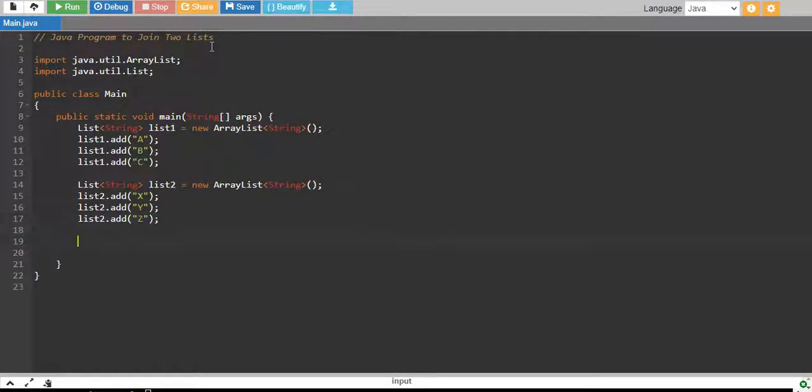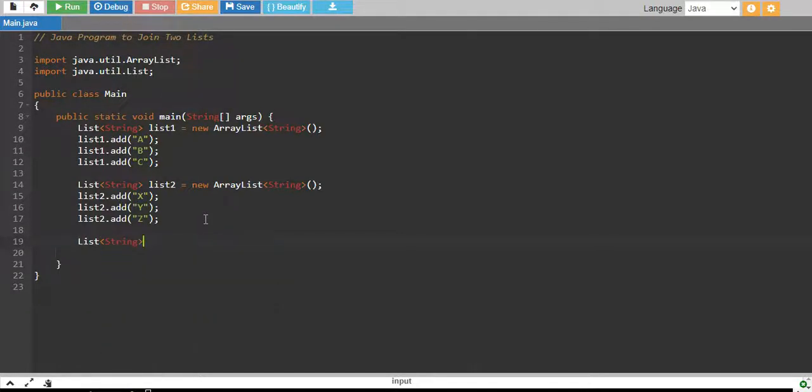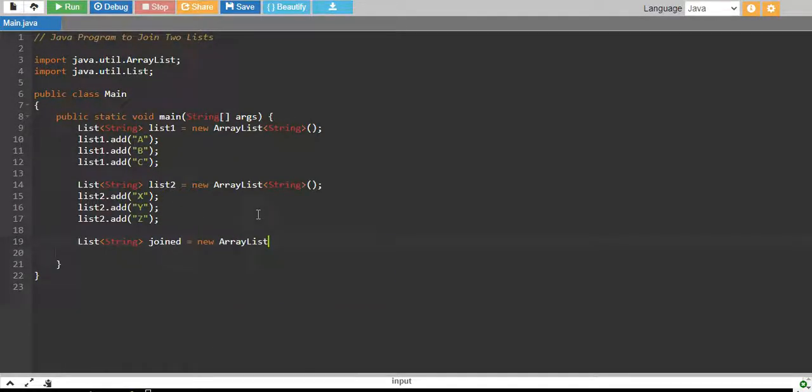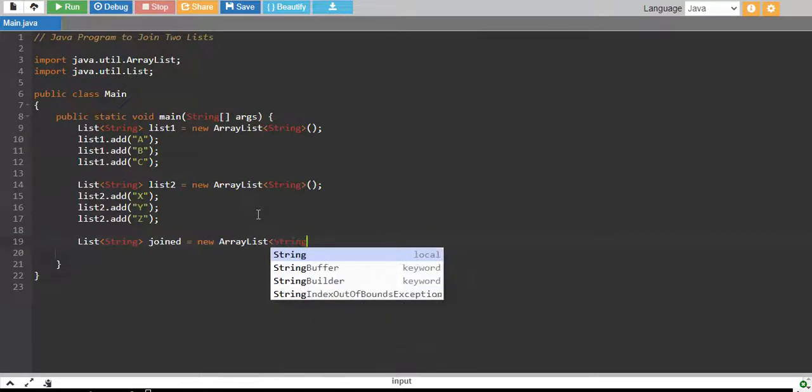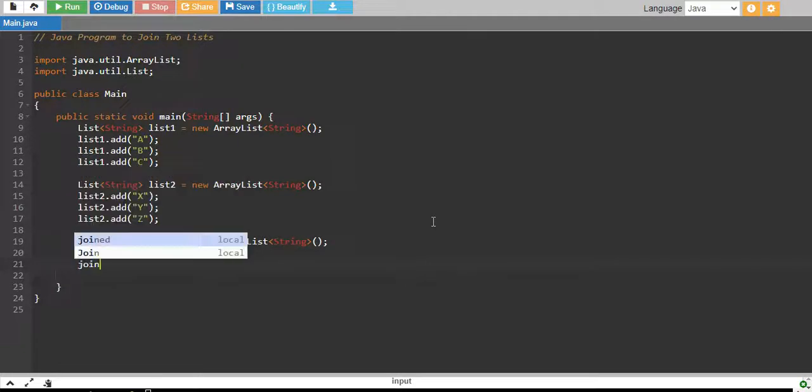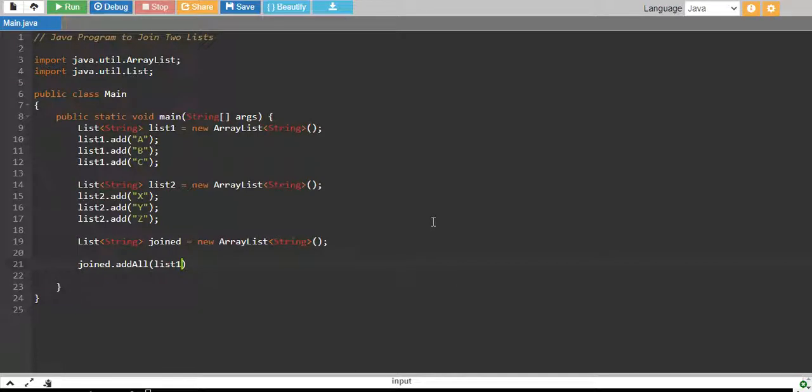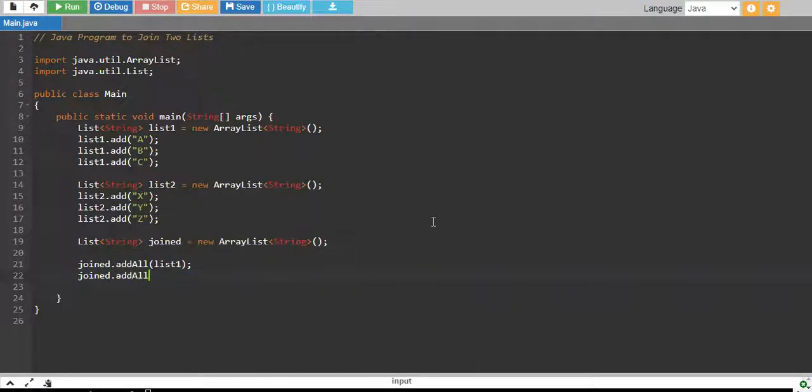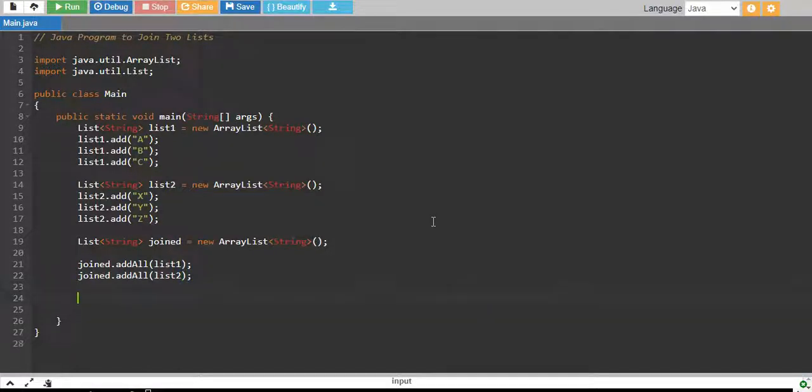Now, we have created two lists and we have added three elements into each of them. And now, we create another list of the same data type named Joined. This will store the join of List1 and List2. This is equals to new ArrayList String data type.